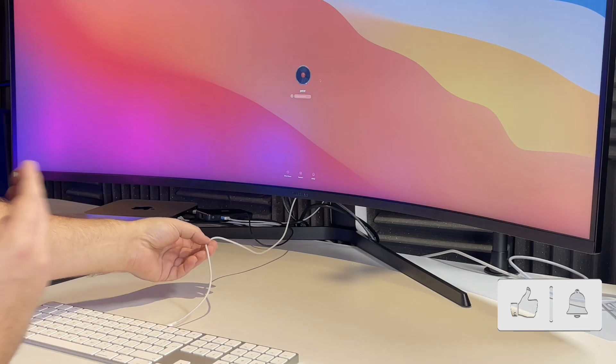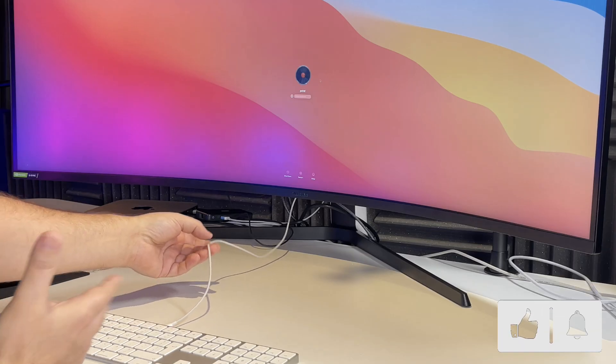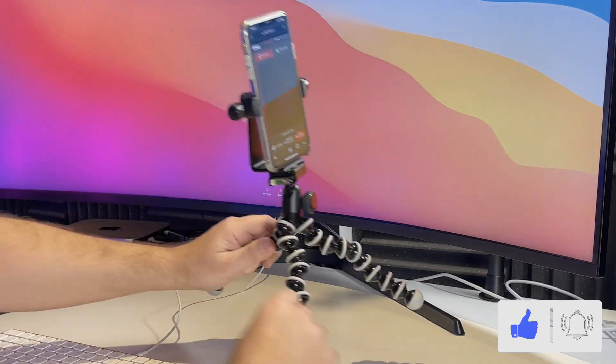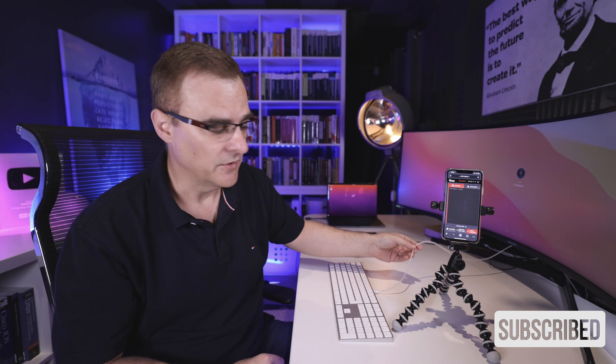Does everything look normal here? Do you see anything out of place or does it look normal? Well, there's a serious problem in the setup. Have a look at this cable. Does it look like a standard Apple cable? The problem here is that this cable is an OMG cable.